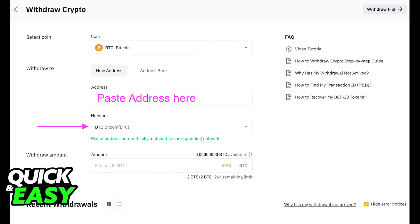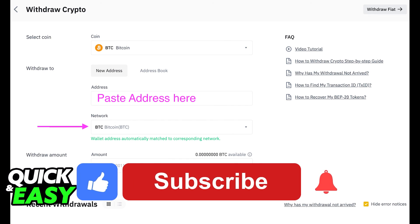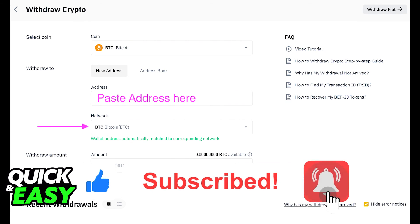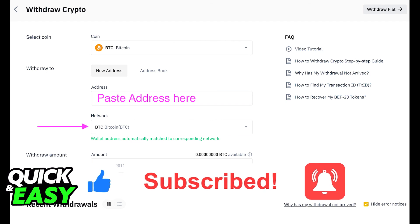Afterwards, your withdrawal of HBAR from Binance to Exodus will be confirmed. I hope I was able to help you on how to transfer HBAR from Binance to Exodus. If this video helped you, please be sure to leave a like and subscribe for more quick and easy tips. Thank you for watching.